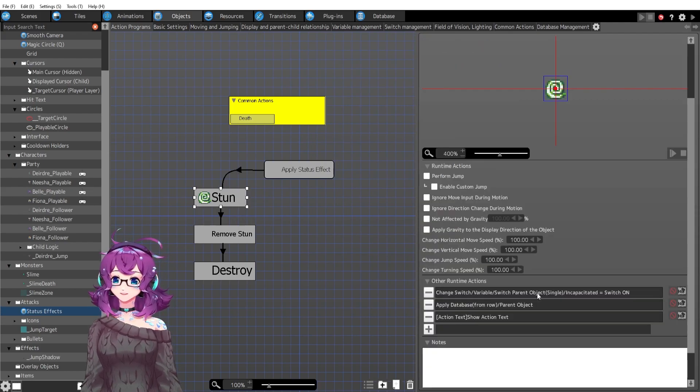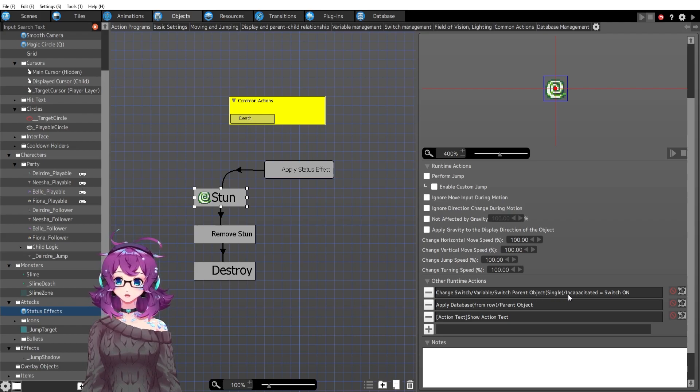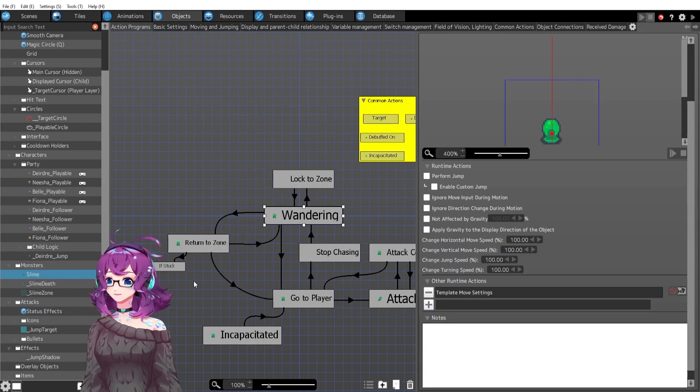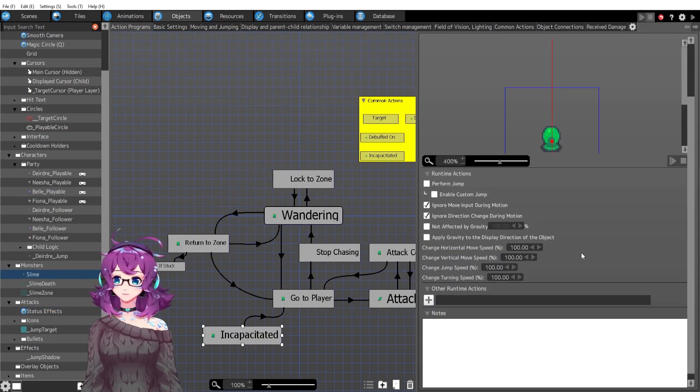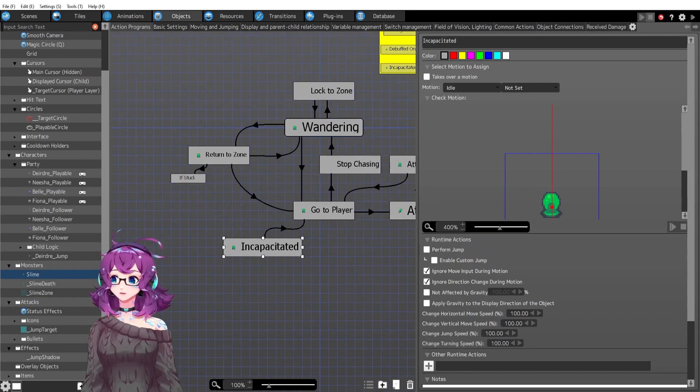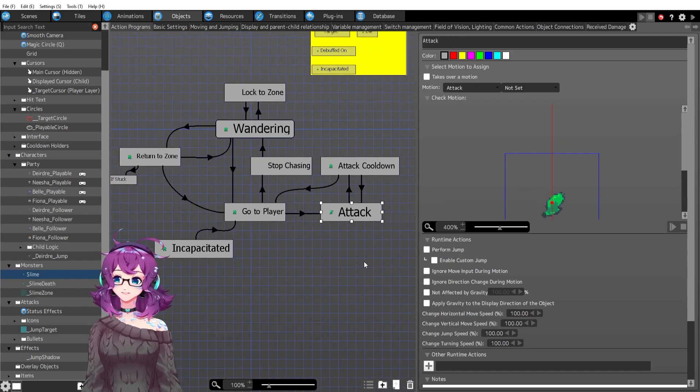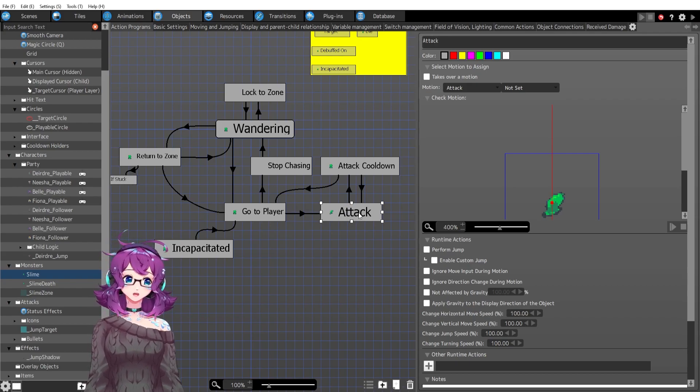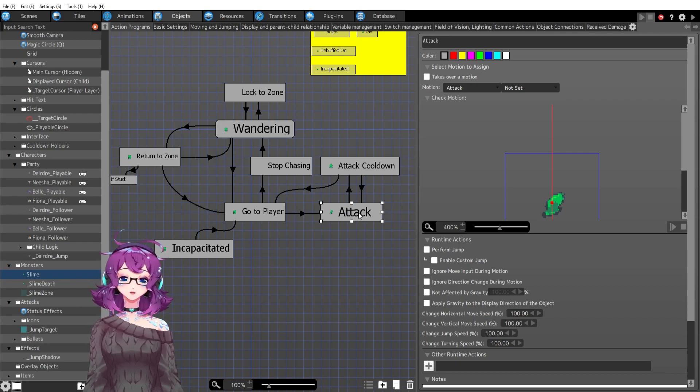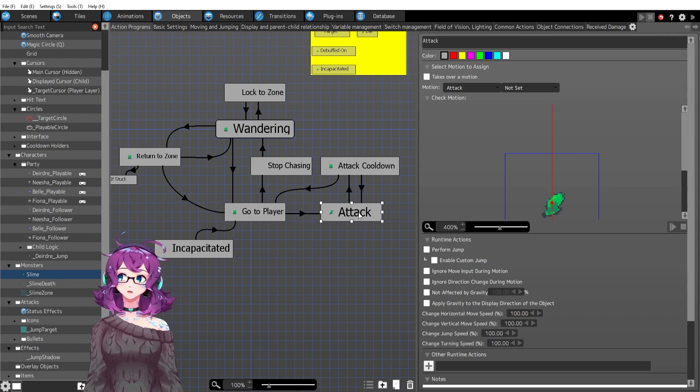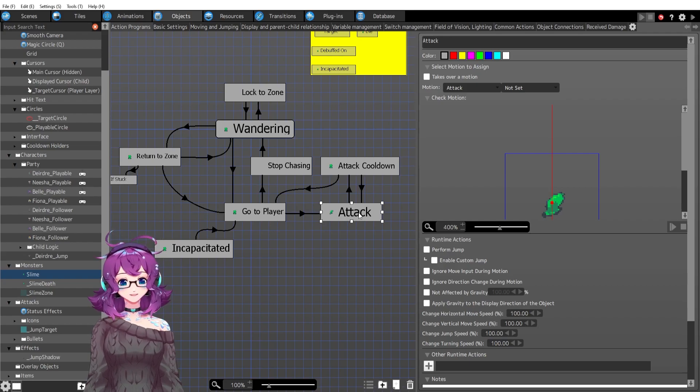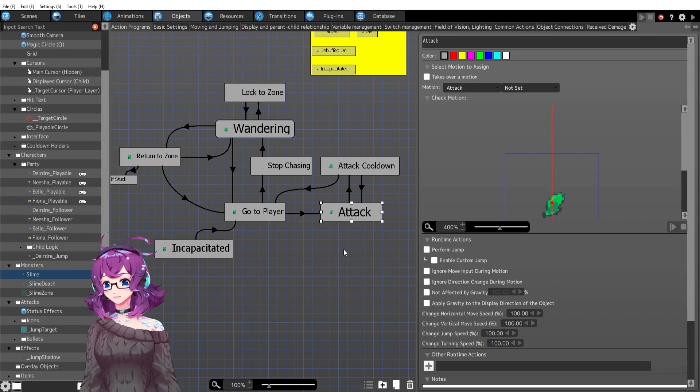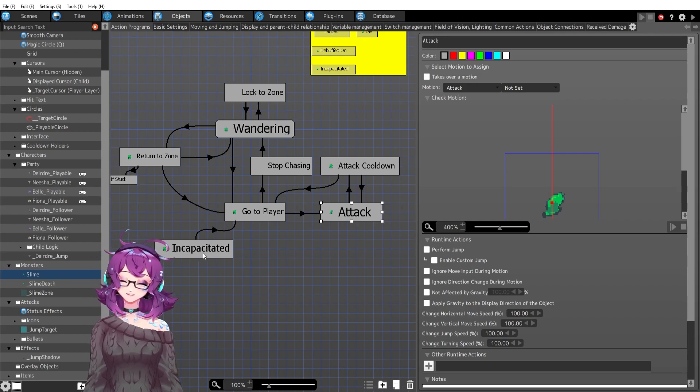The first thing we're doing under stun is we are turning our parents incapacitated to on. This I don't love. The reason for this is because sometimes they were attacking and then they would get stunned and then they would be stuck in attack, which was awful because then they would be constantly using their attacking frame collision thing to constantly be hurting my characters. And it was the worst. It was not a good status effect.